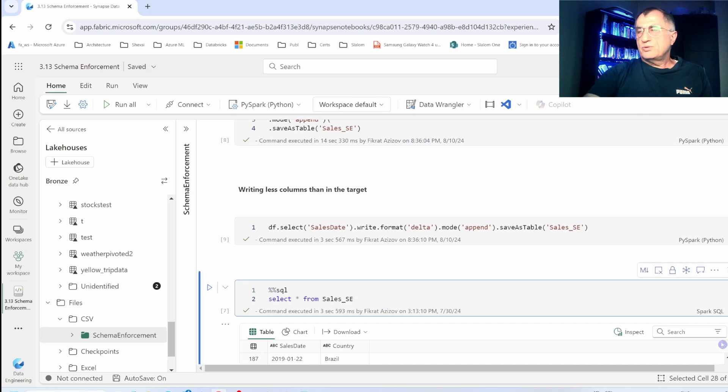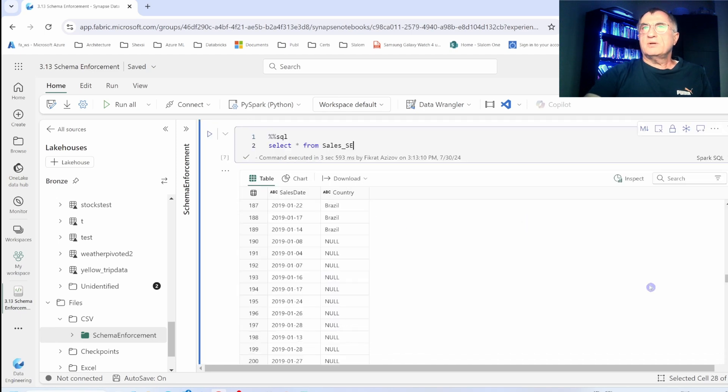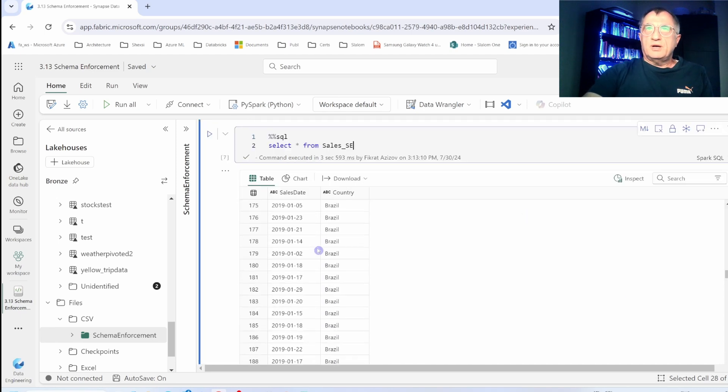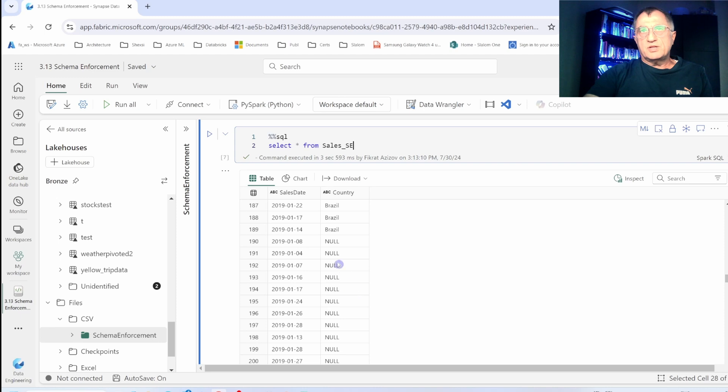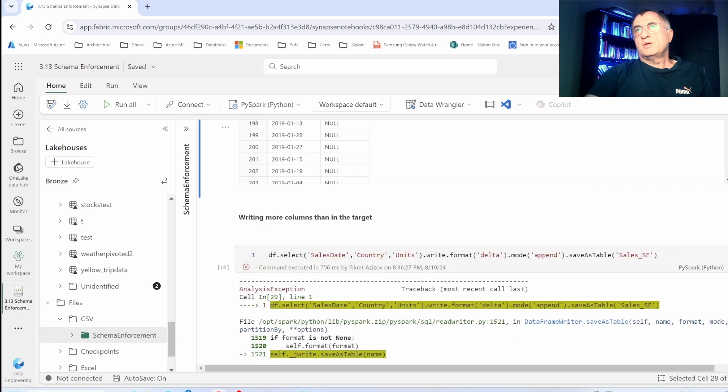Let's take a look at the data. Here is the data that was inserted on the first write, and this row represents the second write where the country column was filled with null values.